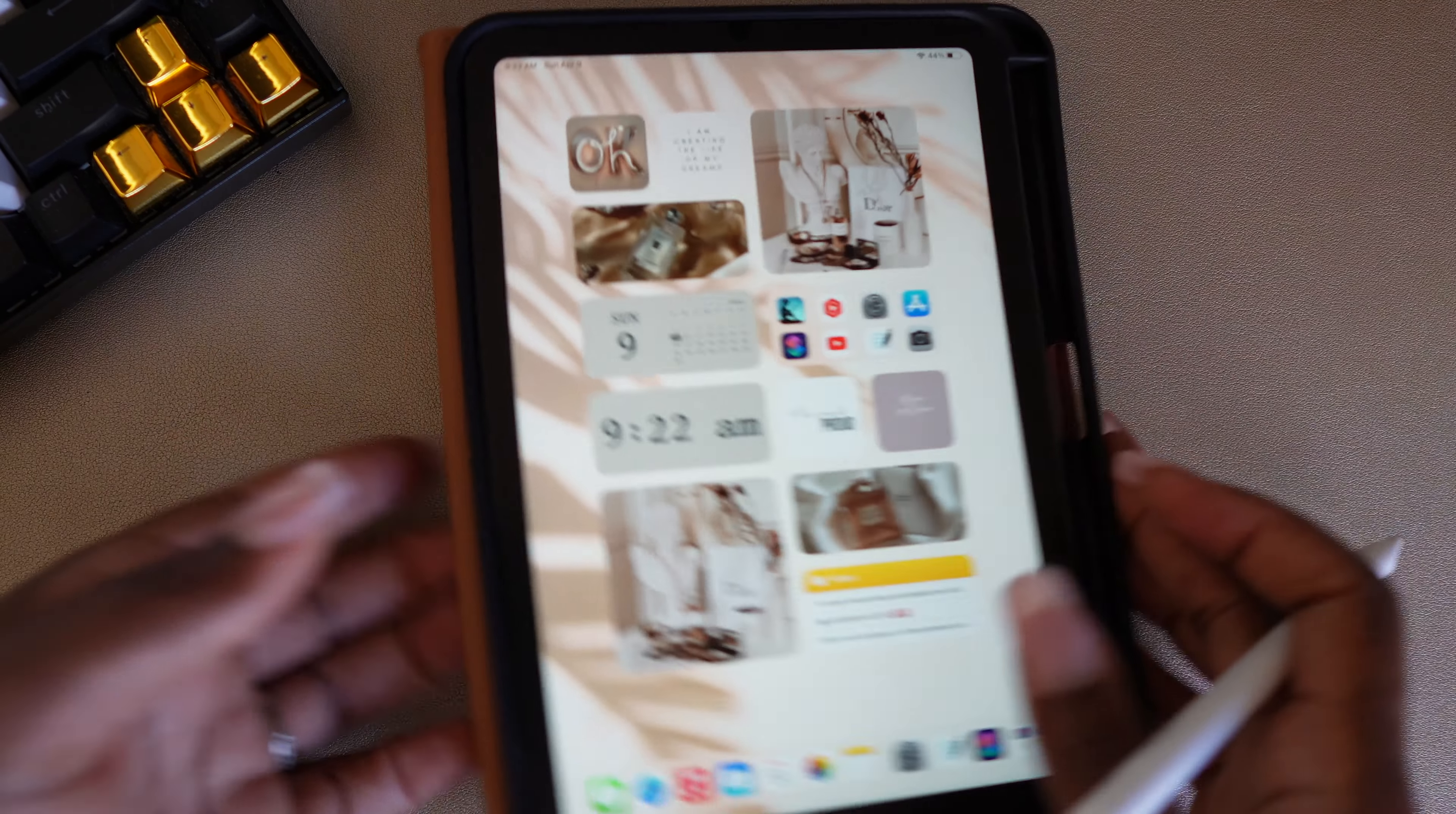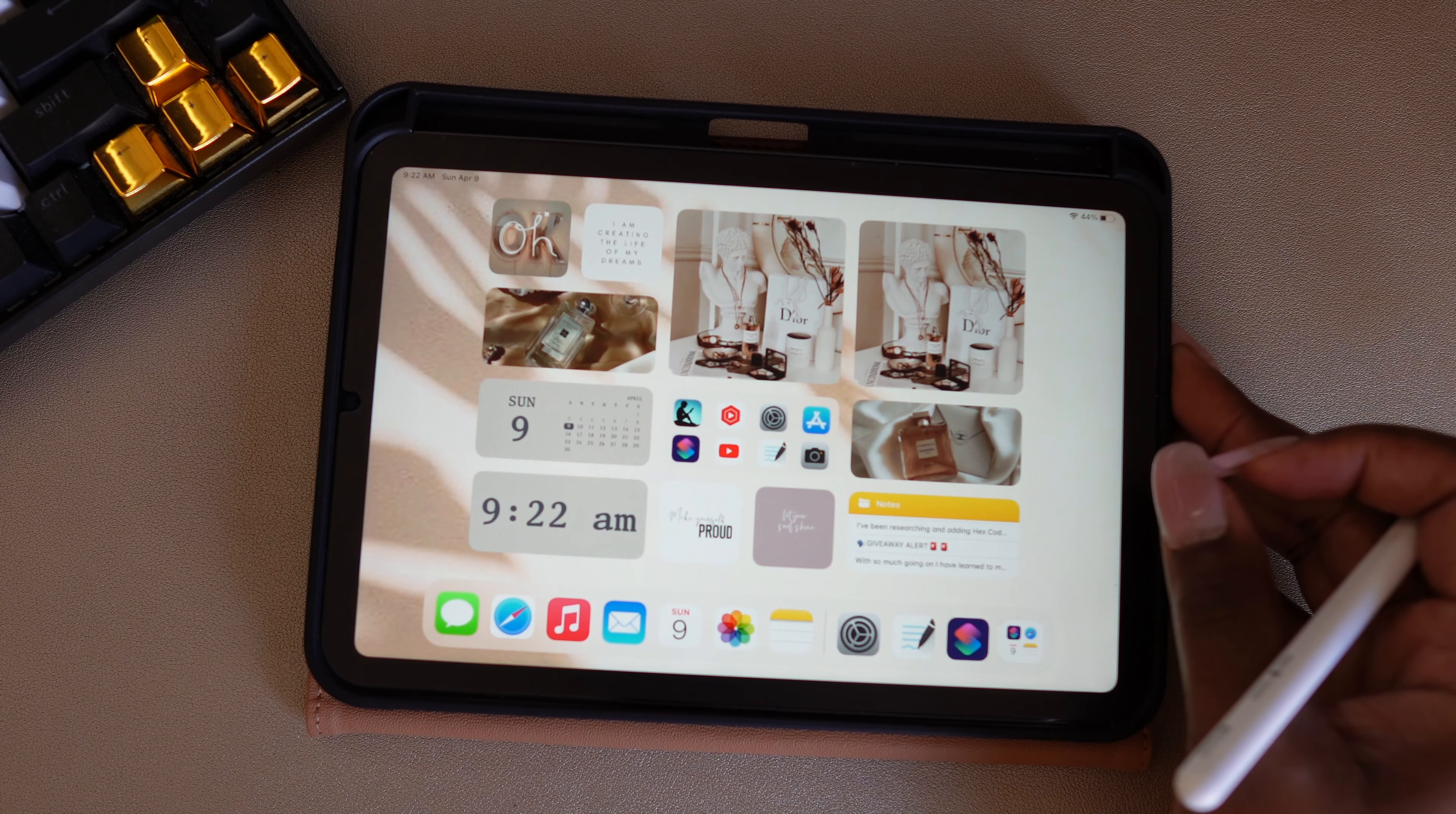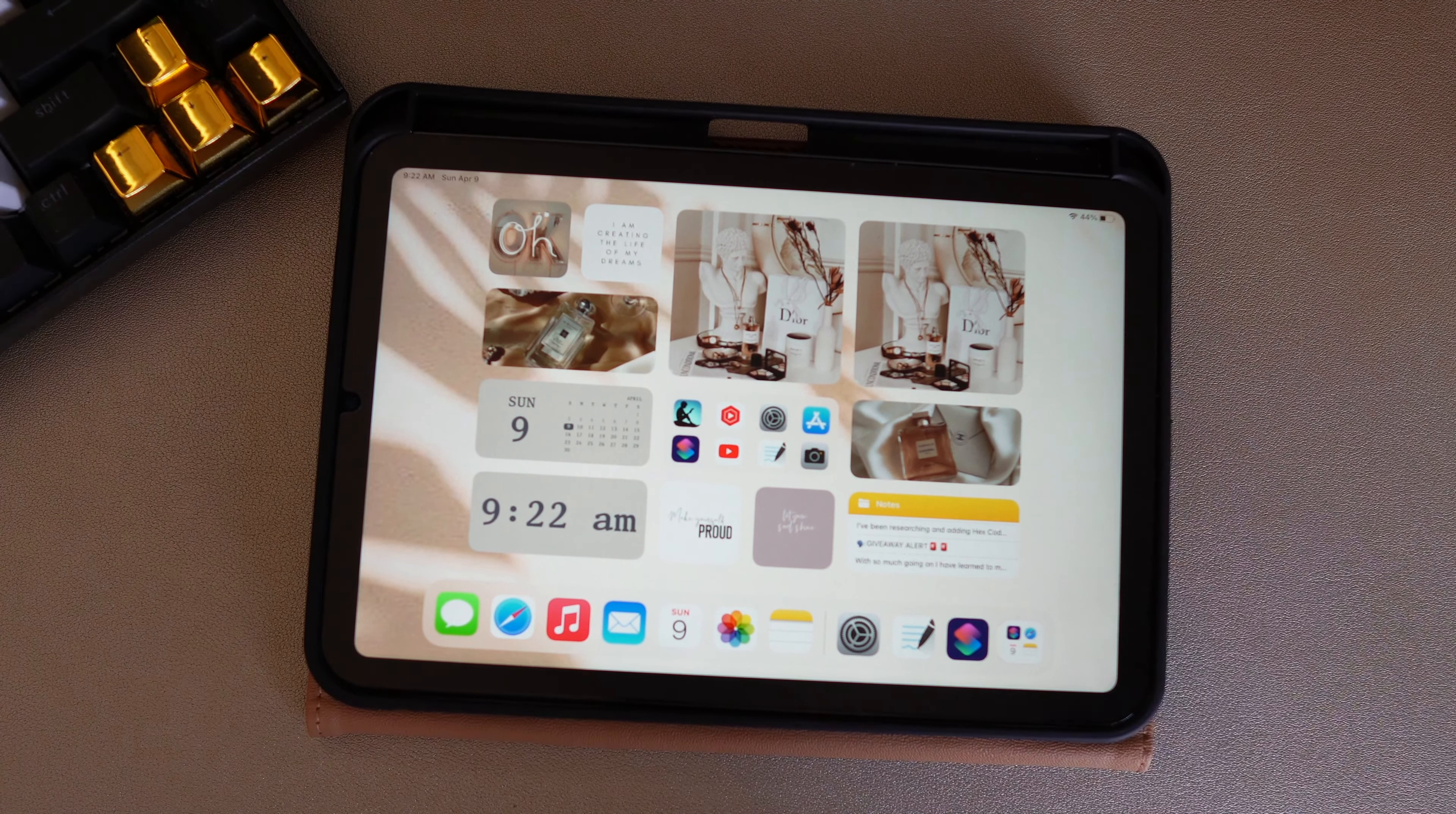Another thing I've noticed is when I'm using it for my planner, I like to use it in landscape versus portrait. Now with my 12.9, I use that in portrait mode mostly. I like the paper feel and look of it. But with this one, it just seems like I have more room when I use it in landscape mode.